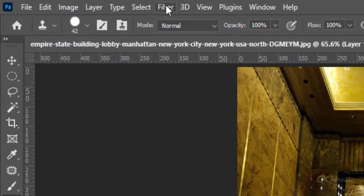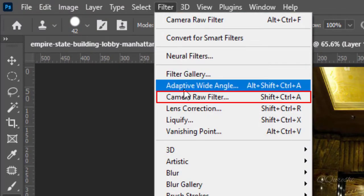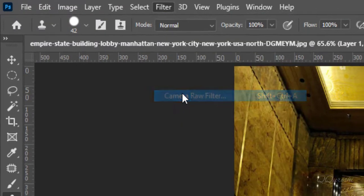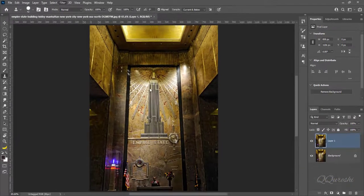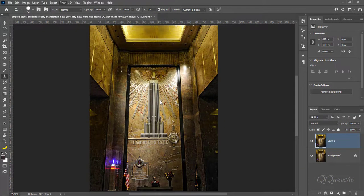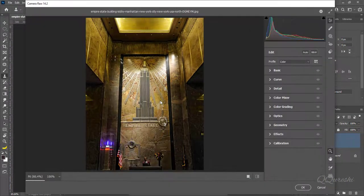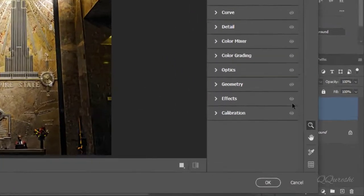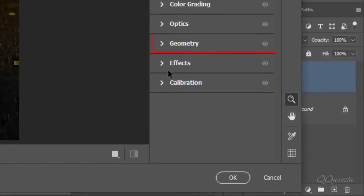Go to Filter, then click on Camera Raw Filter. There are many options in the right panel. Choose Geometry and expand it.